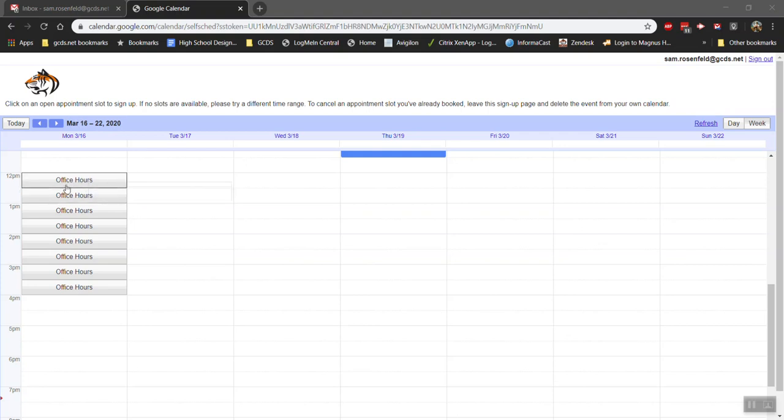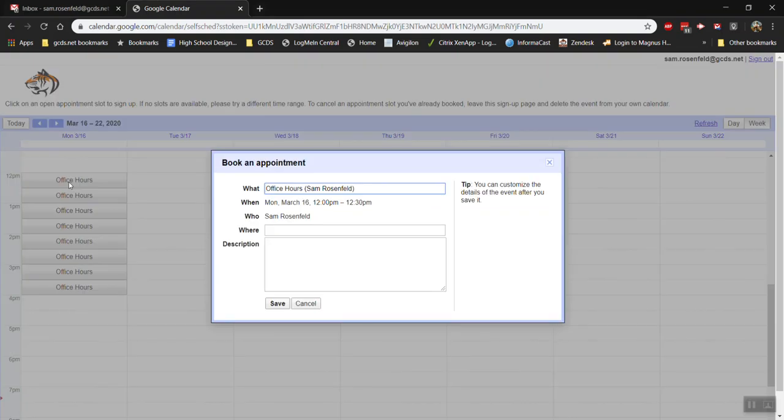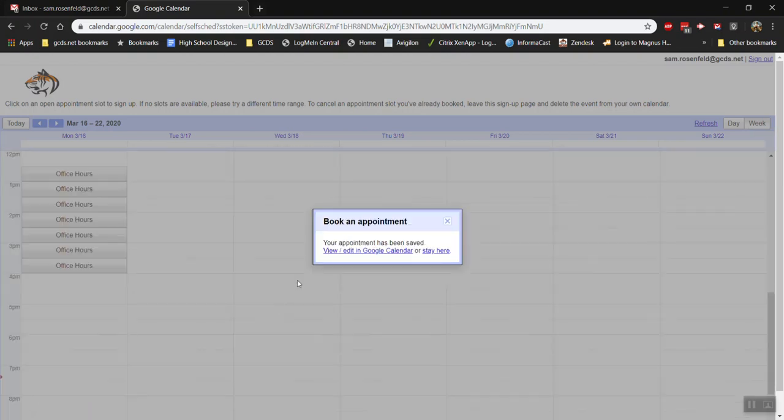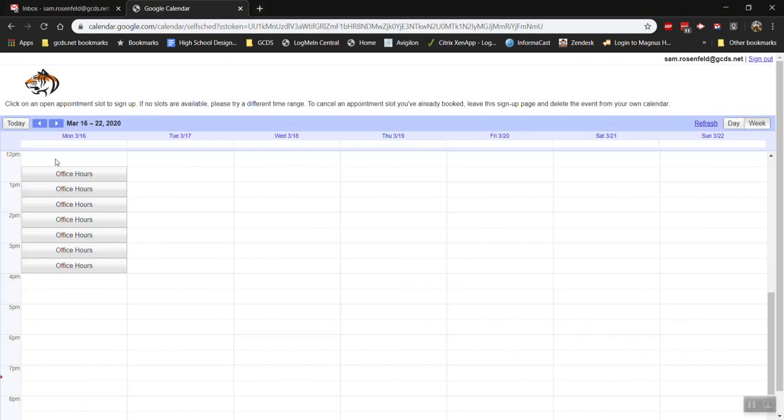Now I'm looking at this calendar and I can click any of these office hours and I can book that time, say where I'd like to meet, what I'd like to meet about, and then press save. And now I have officially booked that 12 to 12:30 slot.